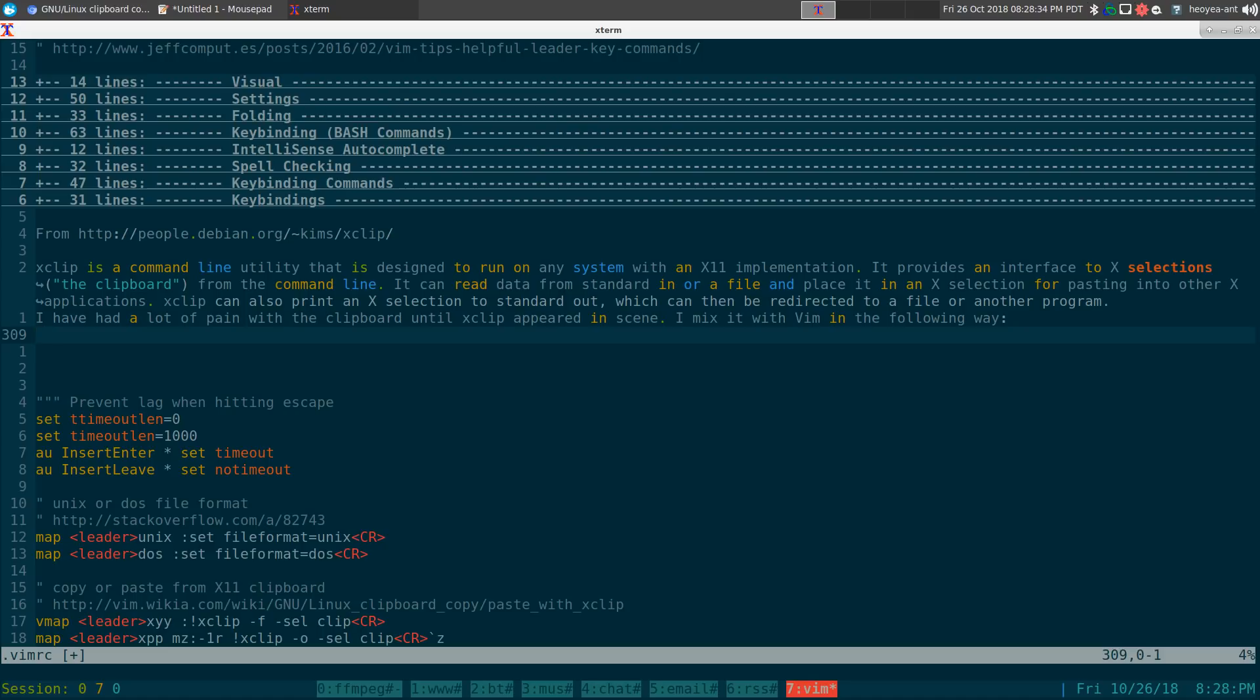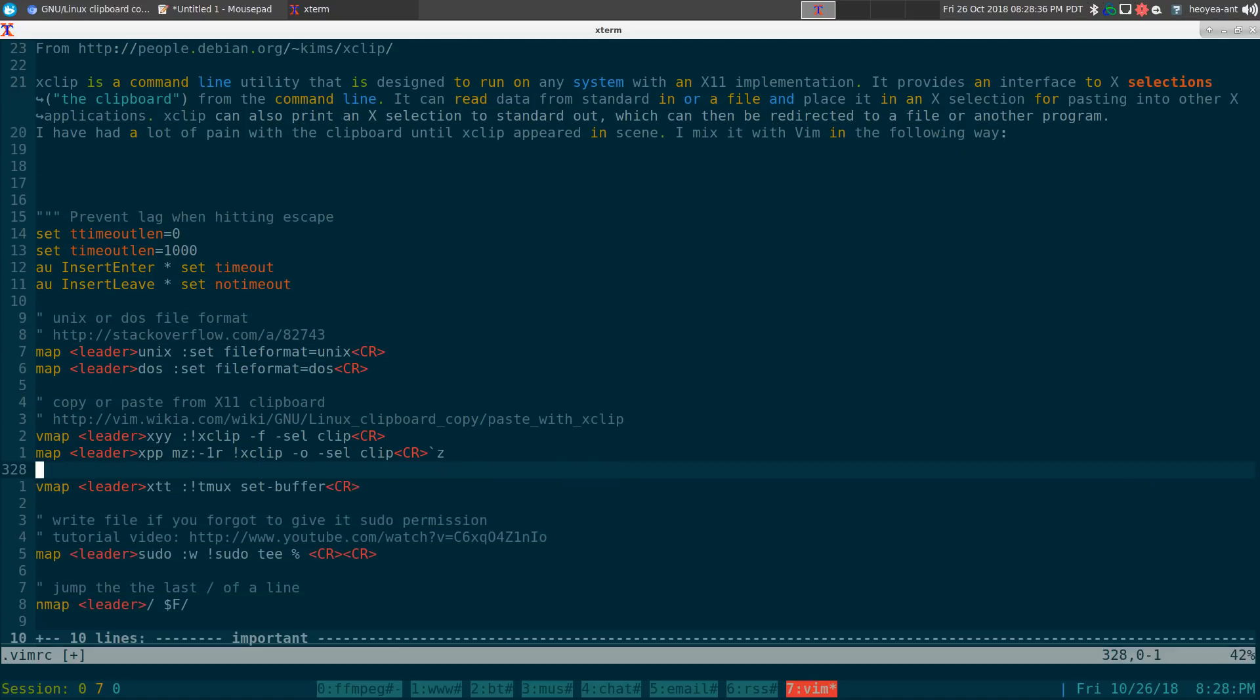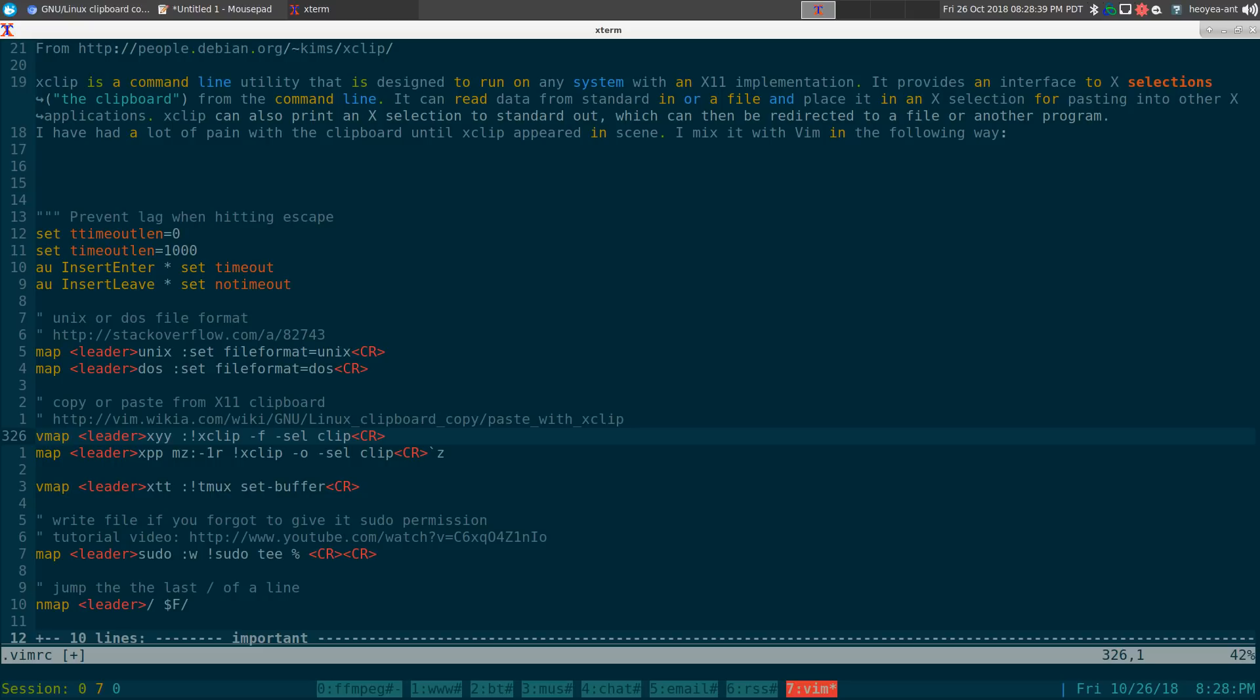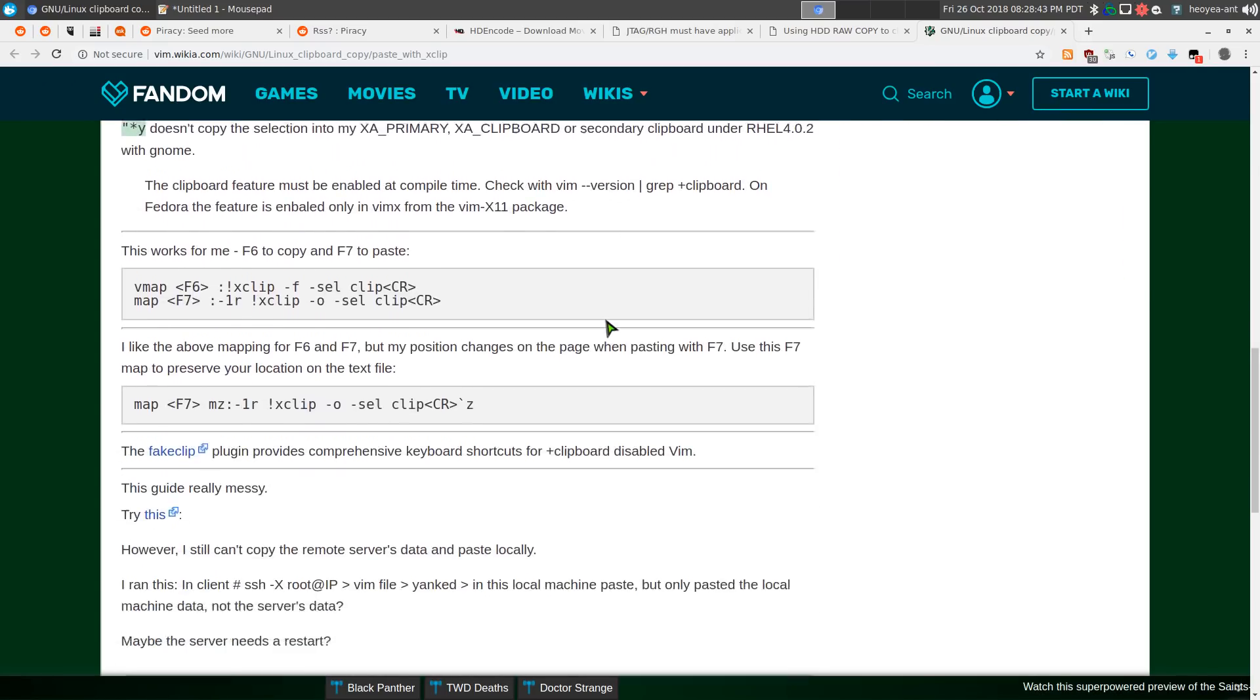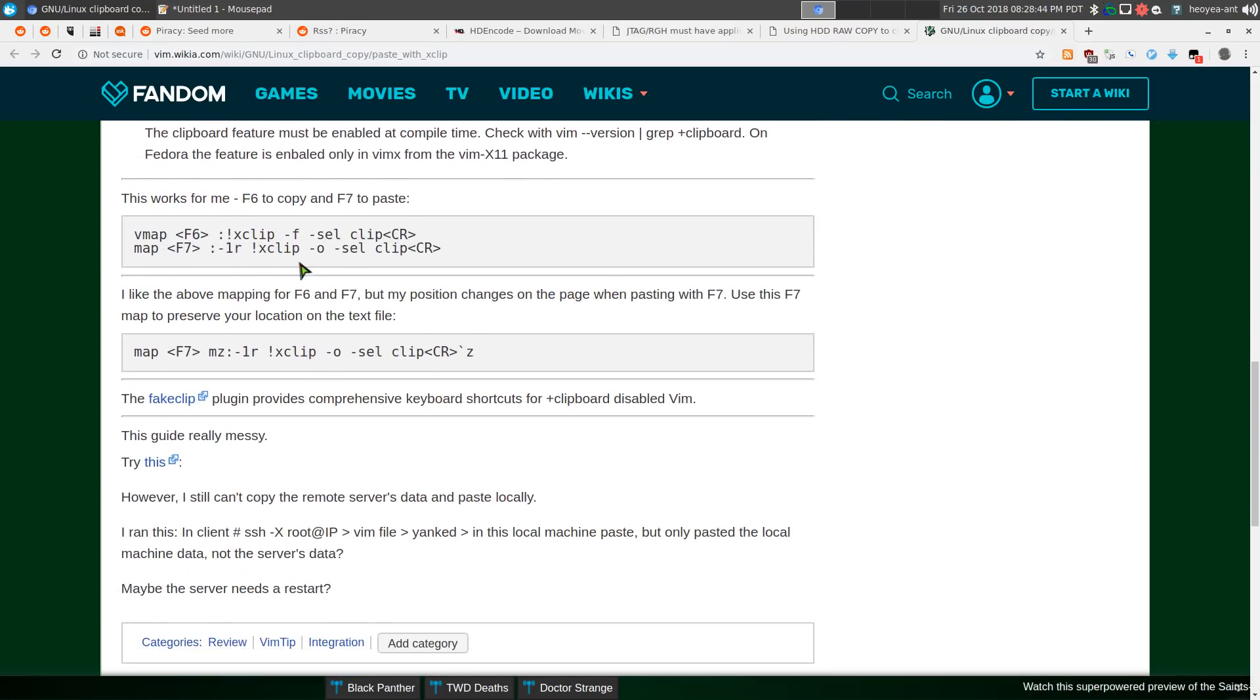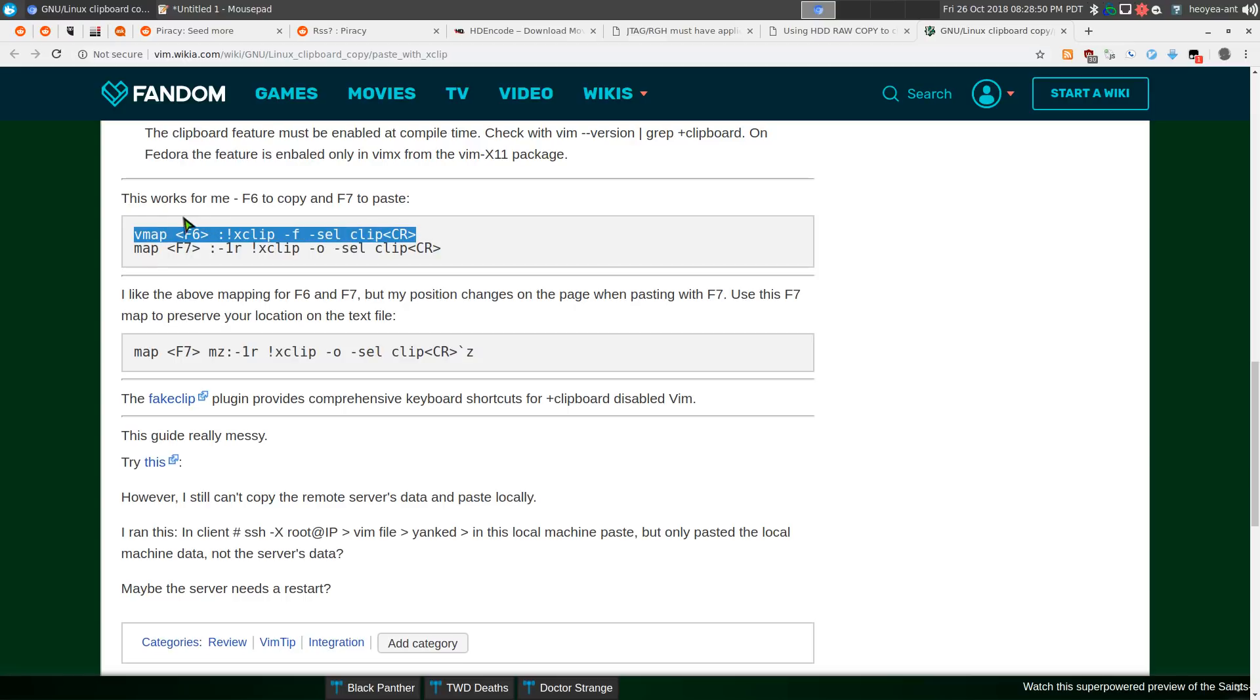So that's pretty much it. Just leader XYY, leader XPP. Well that's the way I have it. But if you want to look at their page, they did it more simpler. They just did F6 and F7. So there you go. That's just from their page here. It's been here for a while.